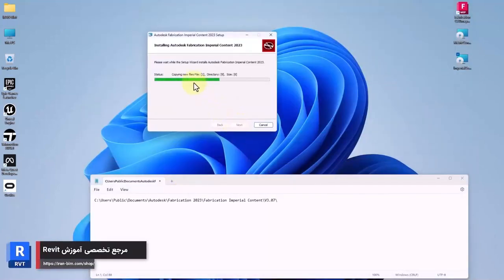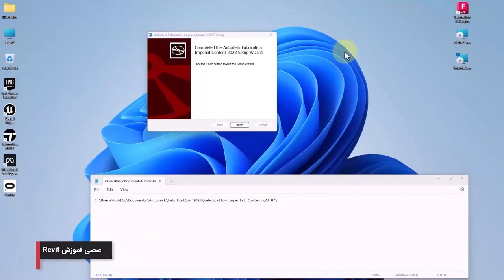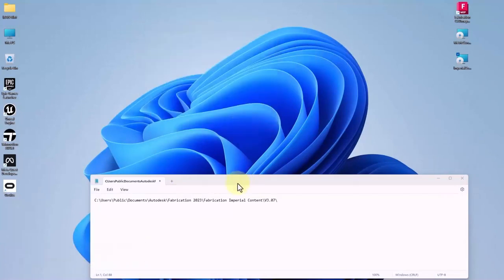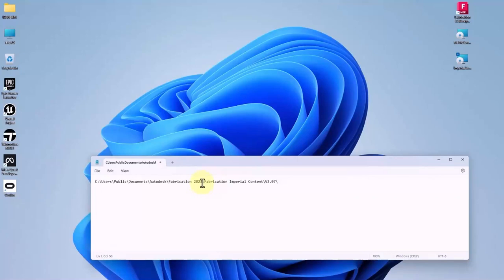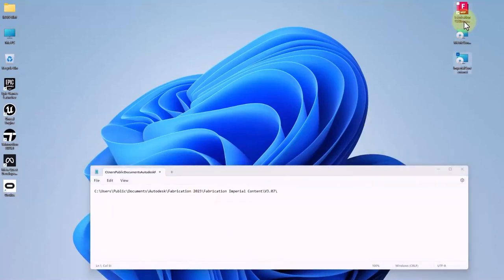And then at last we'll click on finish. Note that we are using the version 2024 and the version of fabrication imperial is 2023. However, previous versions do exist, but this is the newest version.